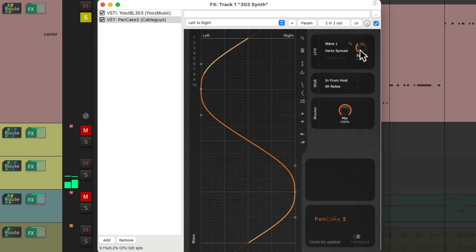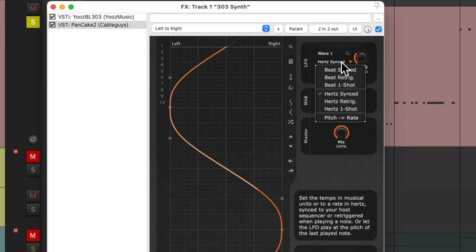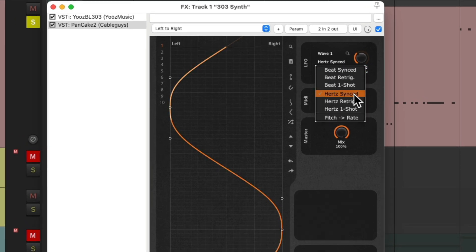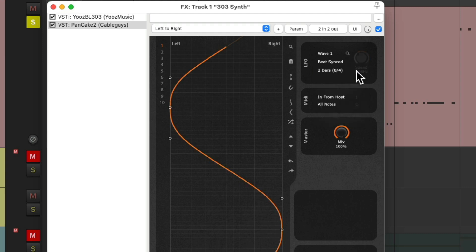Let's solo it to hear it now. Notice it moves from left to right, but it's not based on the tempo of the song because we chose Hertz synced. But instead, we could choose it to beat and it's based on our tempo.